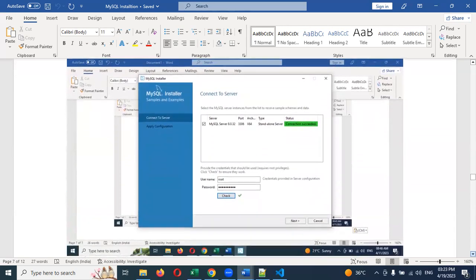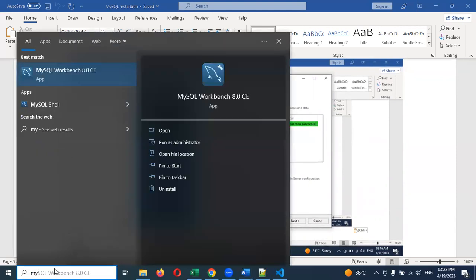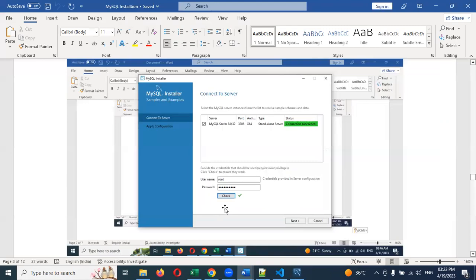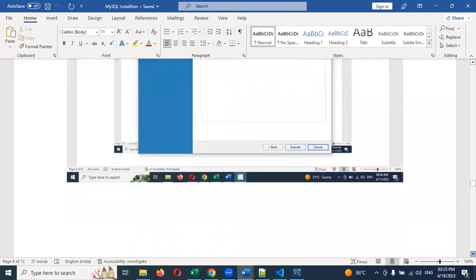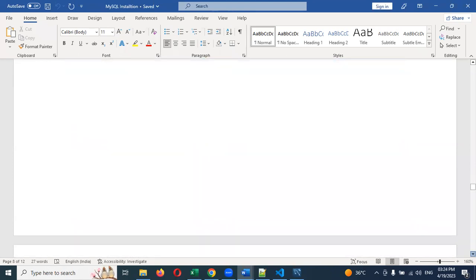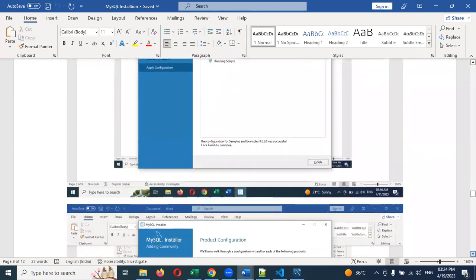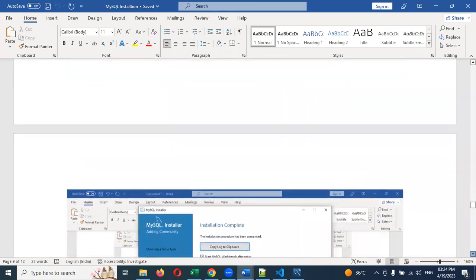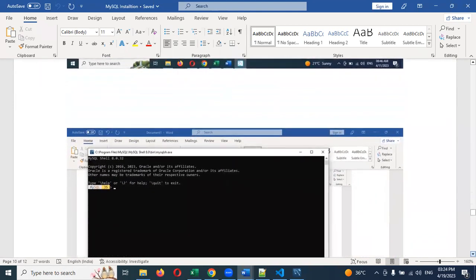Once installation is completed, search for MySQL Workbench. It will show you the login username and password fields. Enter your credentials and click Login to complete the process. Finish the installation — it will give you a successful installation confirmation. Close that particular window.